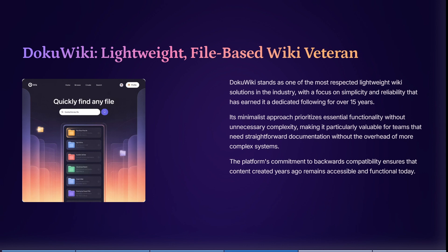Let's have a look at DokuWiki now. DokuWiki stands out as one of the most respected lightweight wiki solutions in the industry, with its focus on simplicity as well as reliability that has earned it a very dedicated following for over 15 years. Its minimalist approach prioritizes essential functionality without unnecessary complexity, making it particularly valuable for teams that need straightforward documentation without the overhead of more complex systems. The platform's commitment to backwards compatibility ensures that content created years ago remains accessible and functional even today.